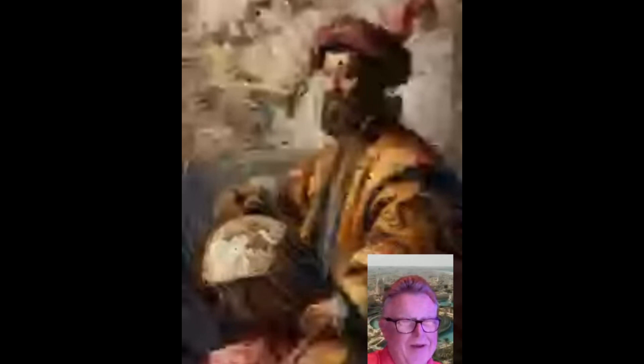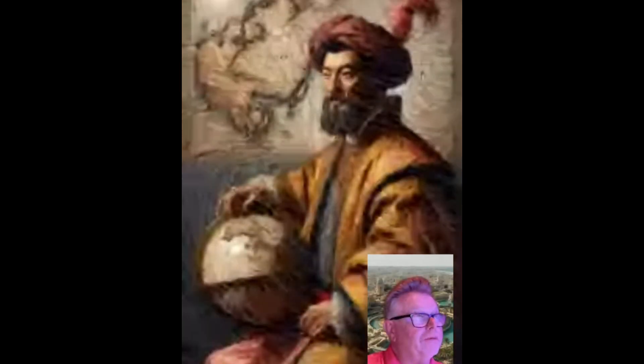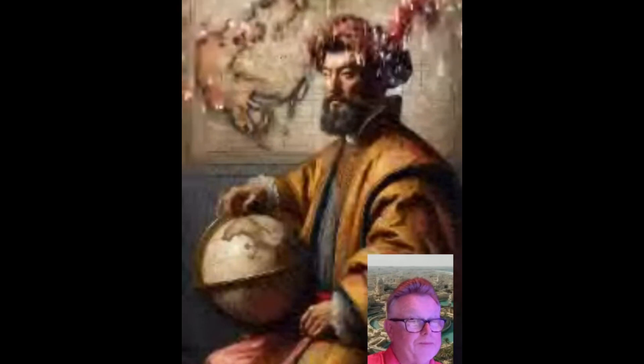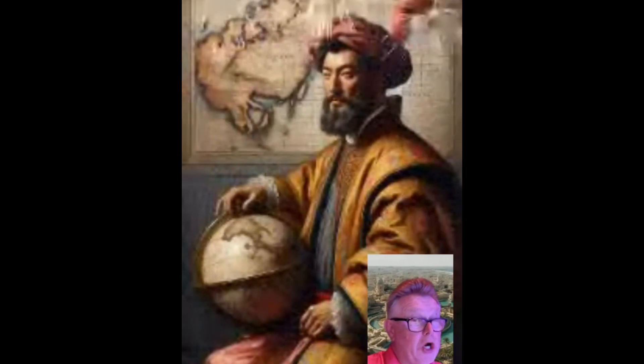His adventures inspired many, including Christopher Columbus. Marco Polo — pretty good picture! All right, this next one's pretty hard.